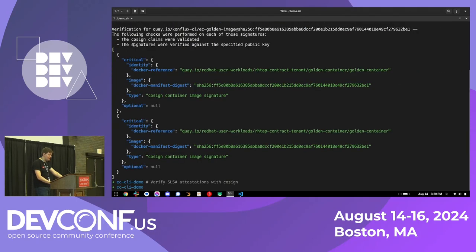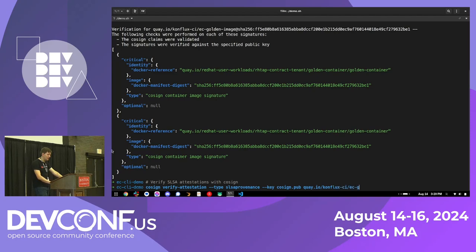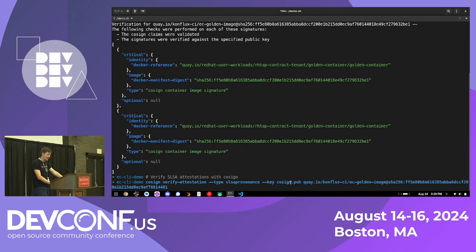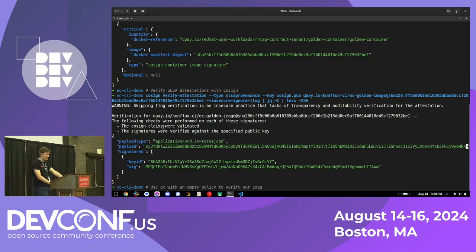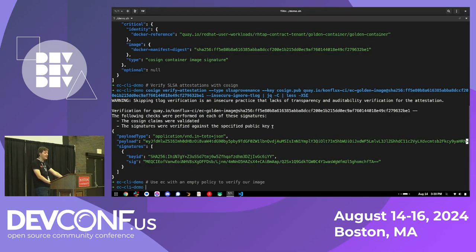We see that the cosign verify command succeeded — the cosign claims are validated and the signatures are verified against the specified public key. You can see two signatures that were verified. You can also use cosign to verify SLSA attestations with cosign verify-attestation, type slsa-provenance, providing the key and image. That also succeeded, verifying an in-toto statement — basically an attestation.